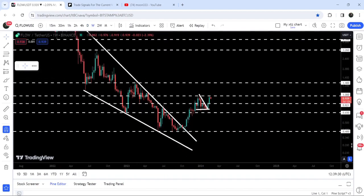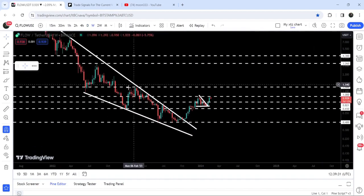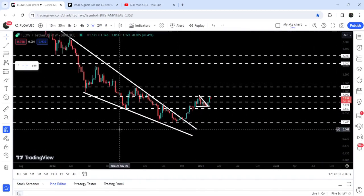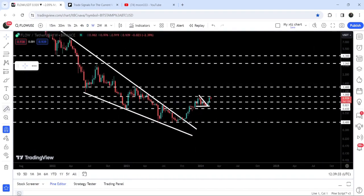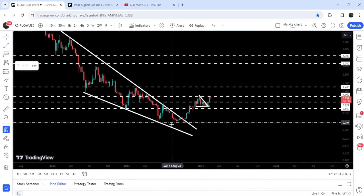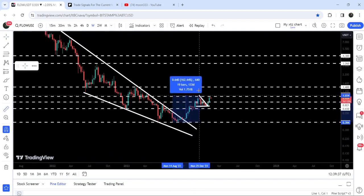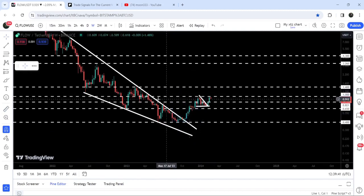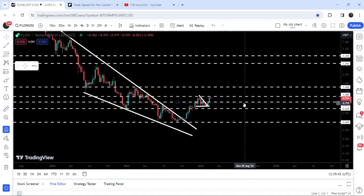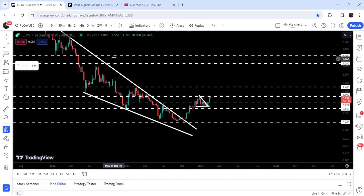On the weekly time frame chart, Flow coin has already broken out a quite big falling wedge pattern. If I place this measurement tool from this low to this high, you can see that so far it has rallied almost 162 percent, but it's still not able to break out this resistance of one dollar.